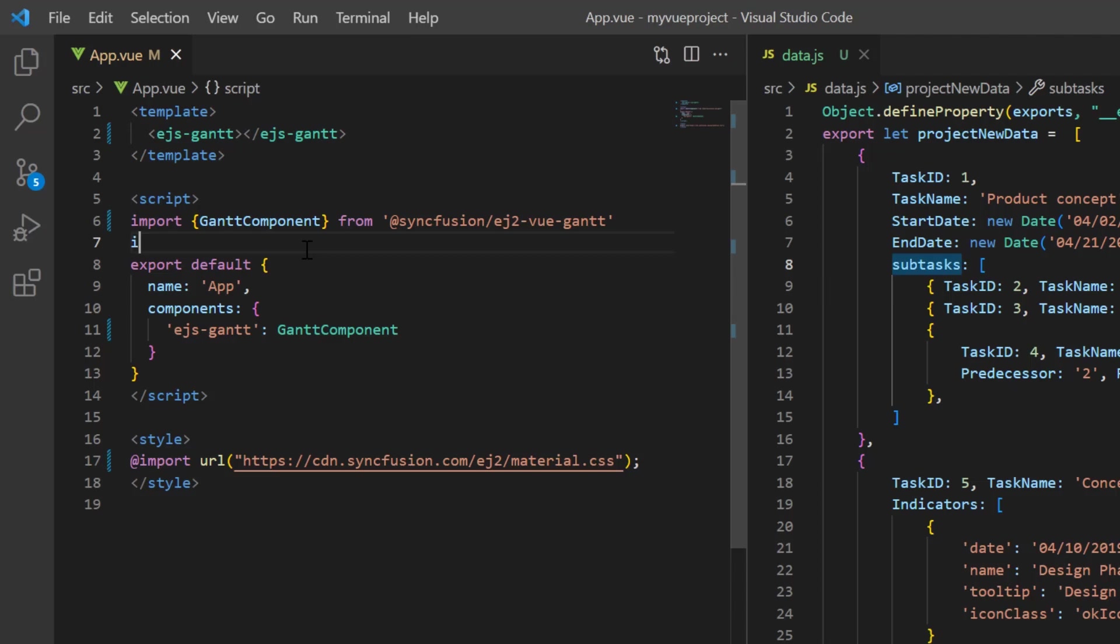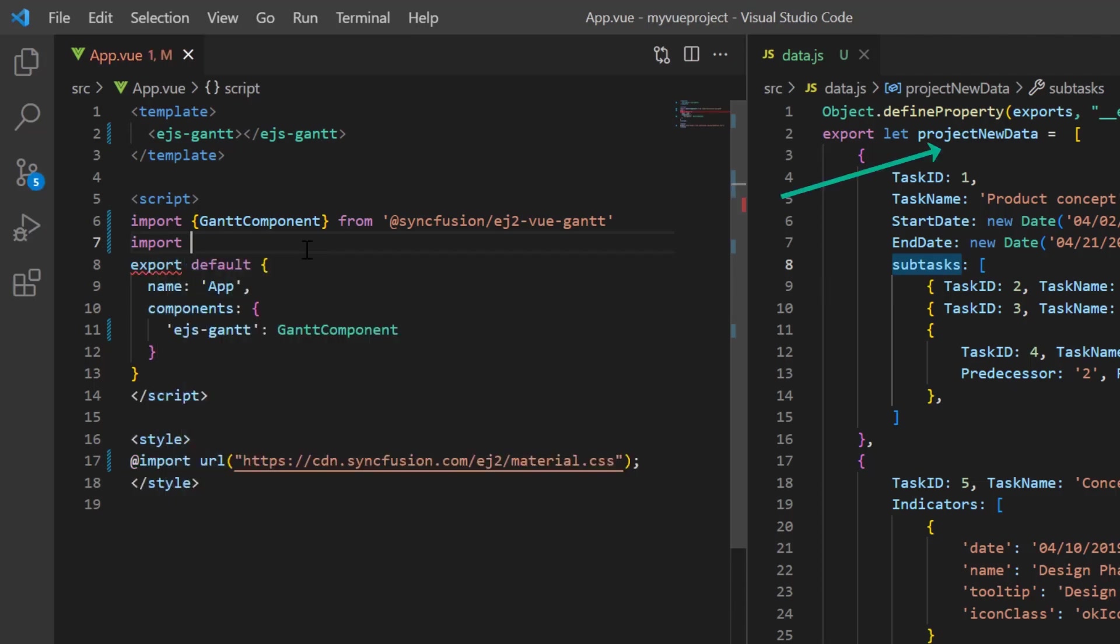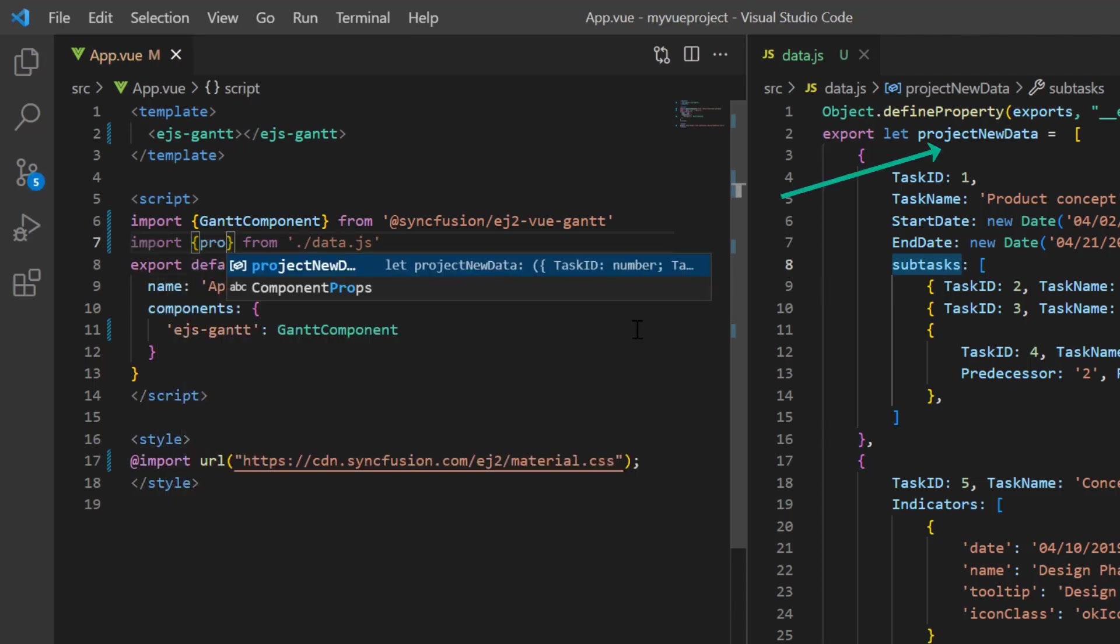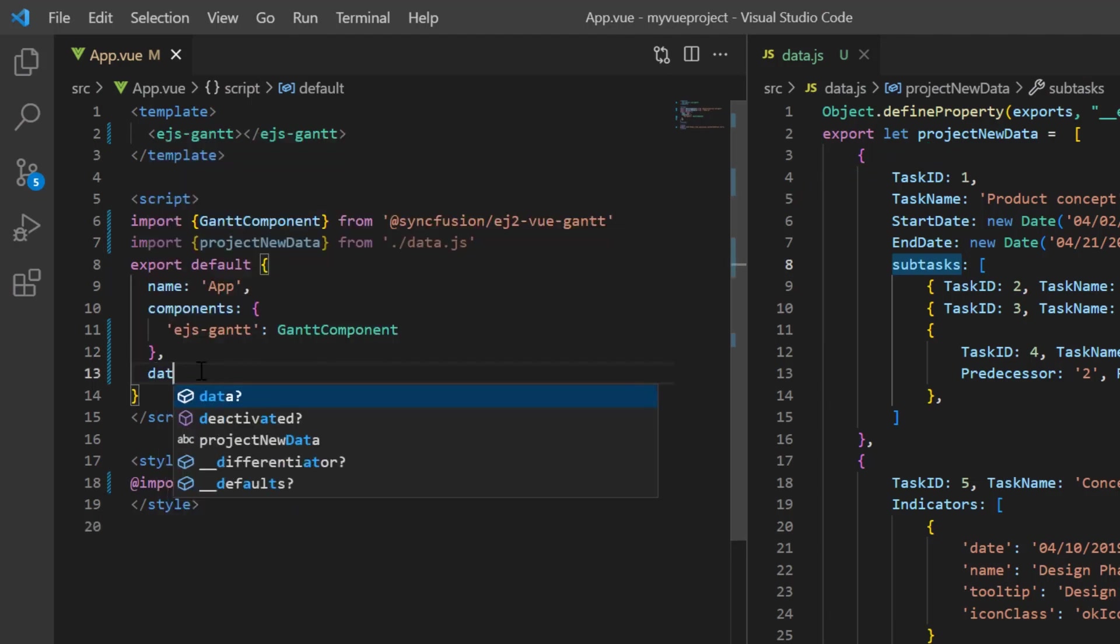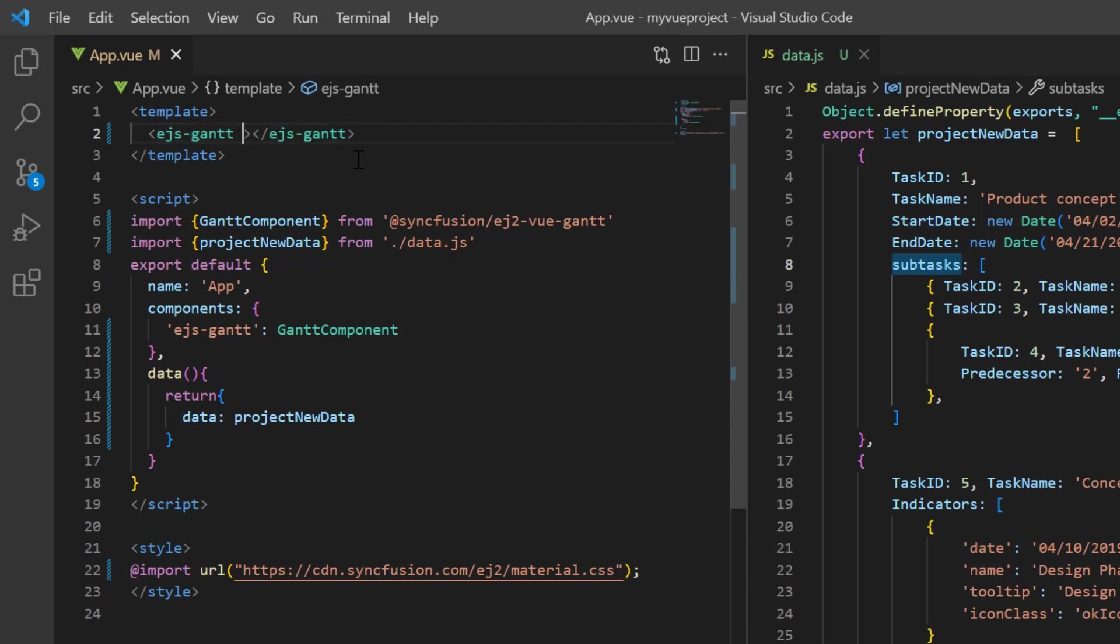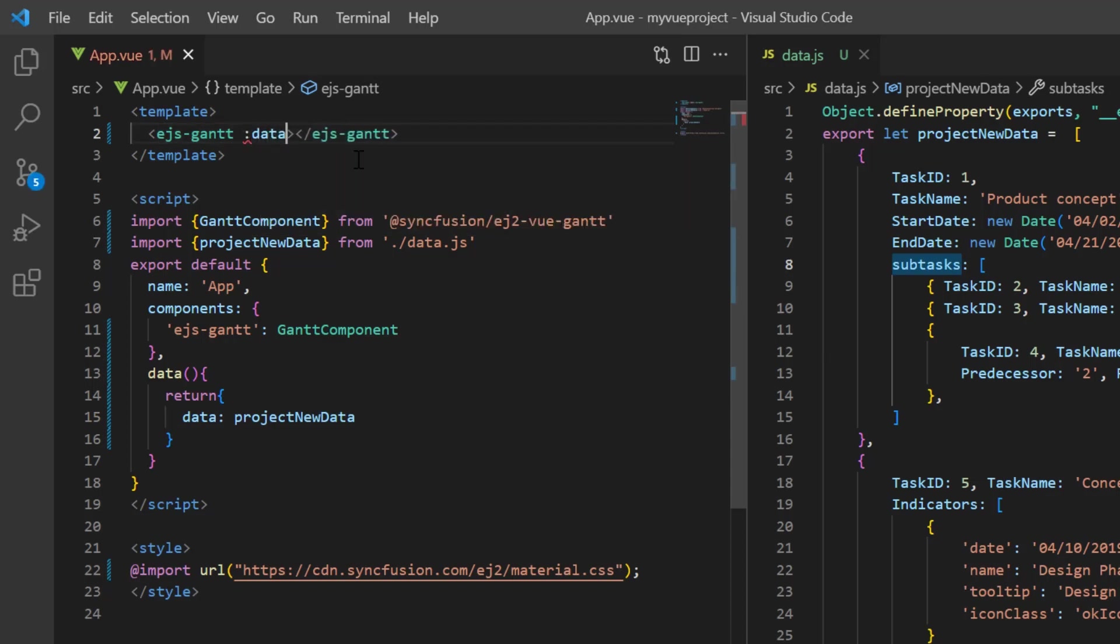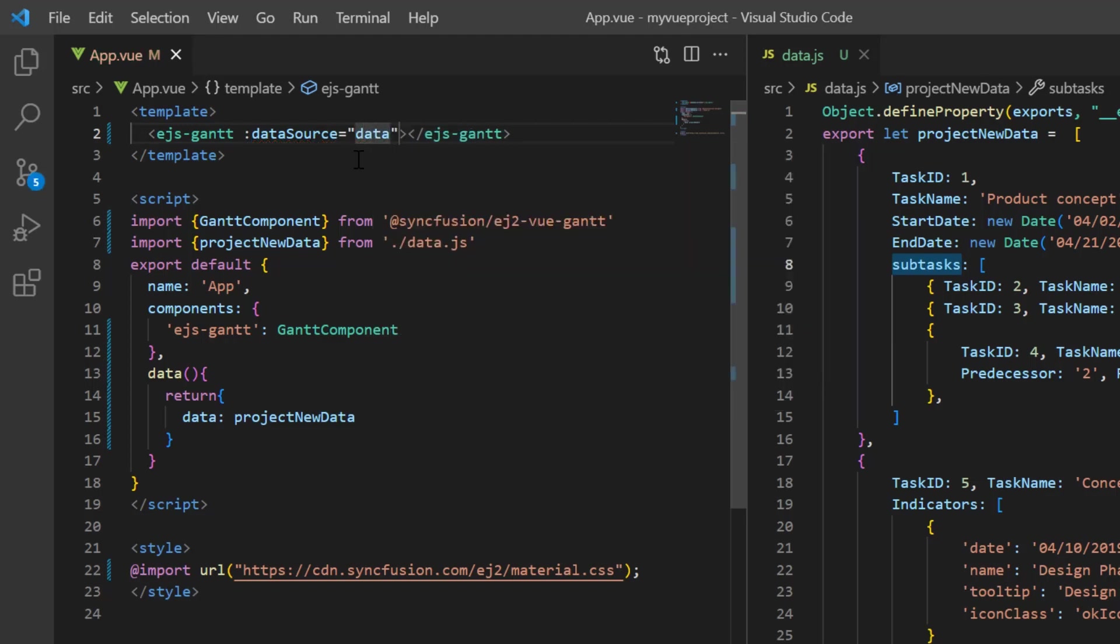Now, I import this projectNewData from the data.js file. In the data method, assign this object to the variable data and assign this variable to the dataSource property.